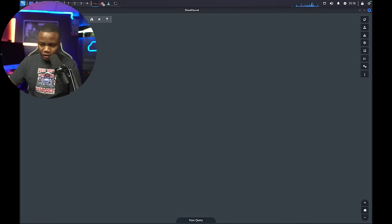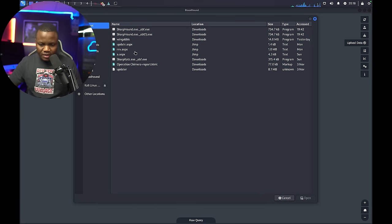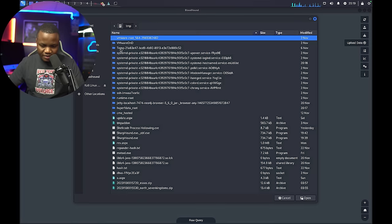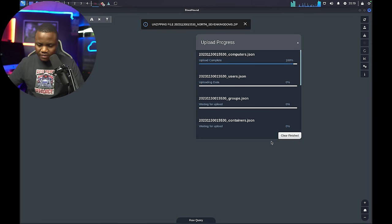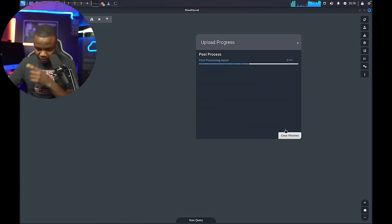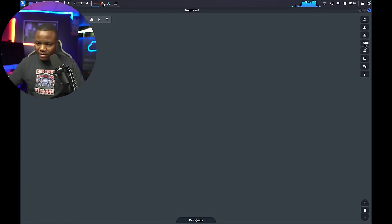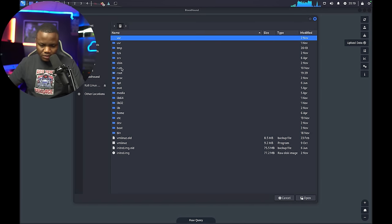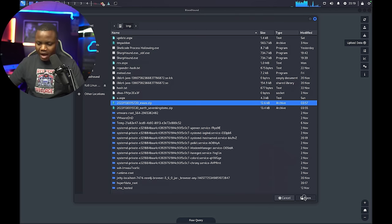In BloodHound, I'll click 'Upload Data', navigate to Other Locations > Computer > tmp, and import the north.7kingdoms zip file. It finishes processing. Then I upload the Essos domain zip file as well. Both datasets are now imported and ready for analysis.